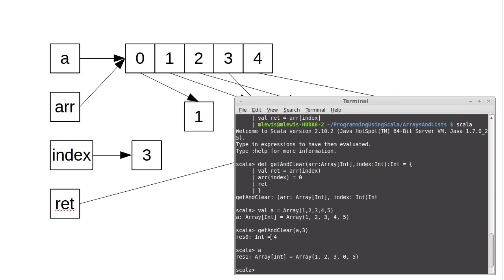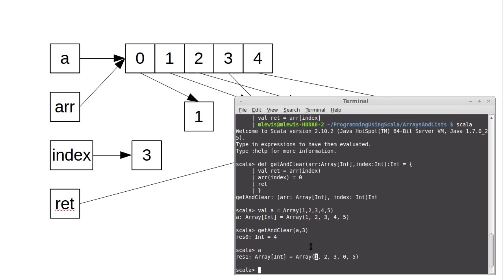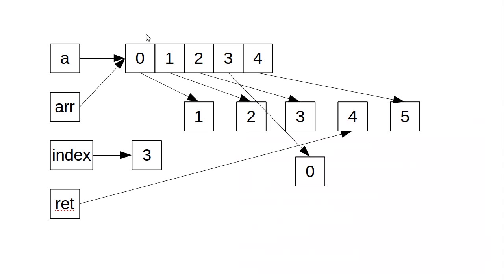So when I was done evaluating this, it gave me back the 4. And when we were done the array A, which ARR had been an alias to, this now points to 1, 2, 3, 0, and 5. So that's a proper model for what the arrays are doing. And hopefully this helps you to understand functions like get and clear.